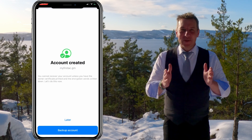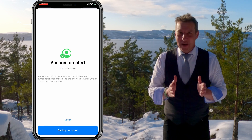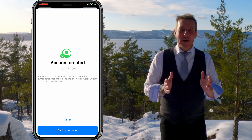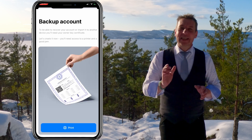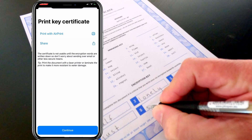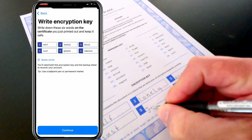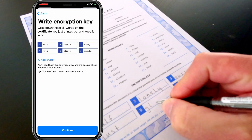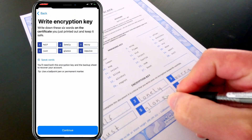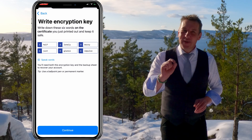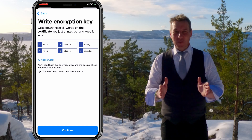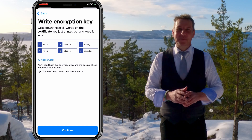If you want to create a secure backup for your account, then click backup account and print out the key certificate document. Remember to write your six encryption keywords at the bottom of the key certificate, then store this document in a secure location and do not share this with anyone.